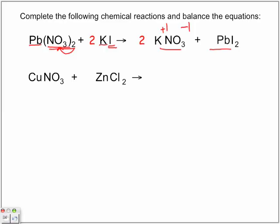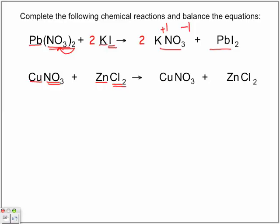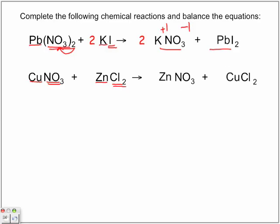Copper(I) nitrate and zinc chloride — again, identify metal, non-metal, metal, non-metal, so it's a double date between metal and non-metal. What's going to happen is that in the end the copper is going to switch places with the zinc. When they do that, look at the changes in the formulas — remember the five-step crossover rule, so please review that if you have forgotten it — and then of course balance the equation.